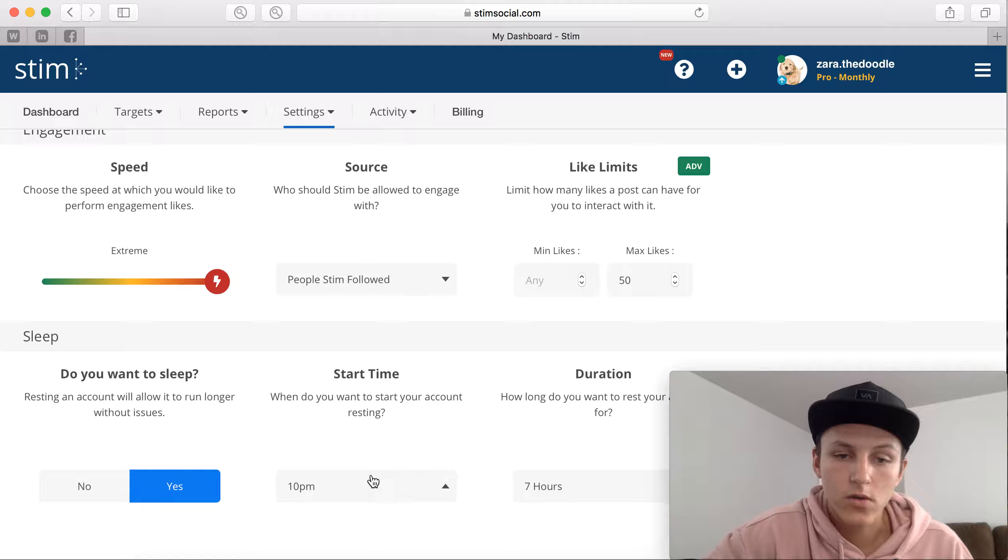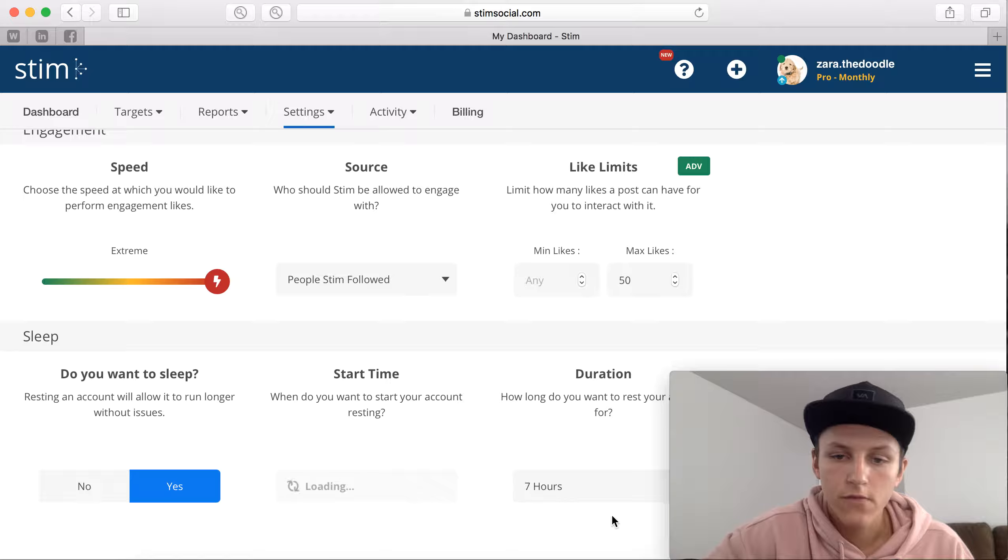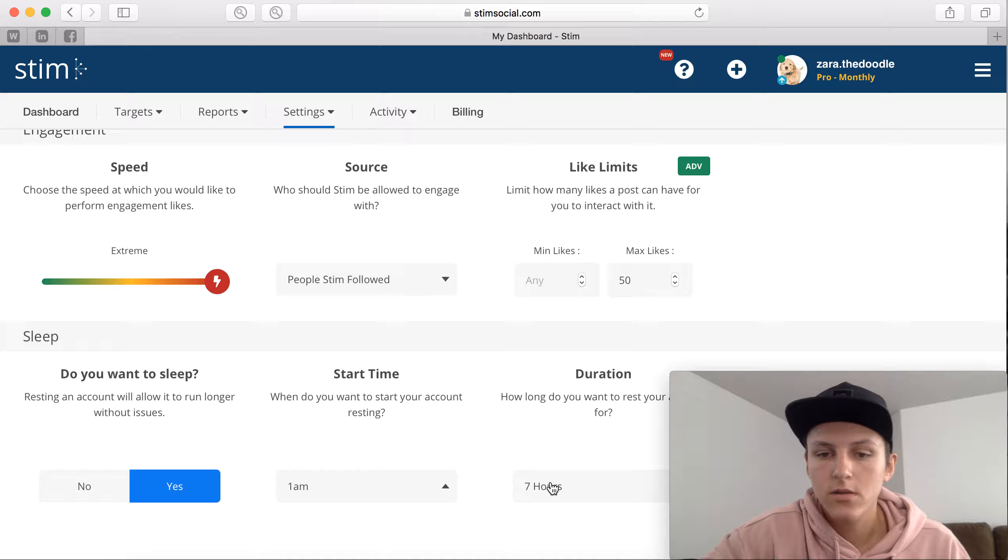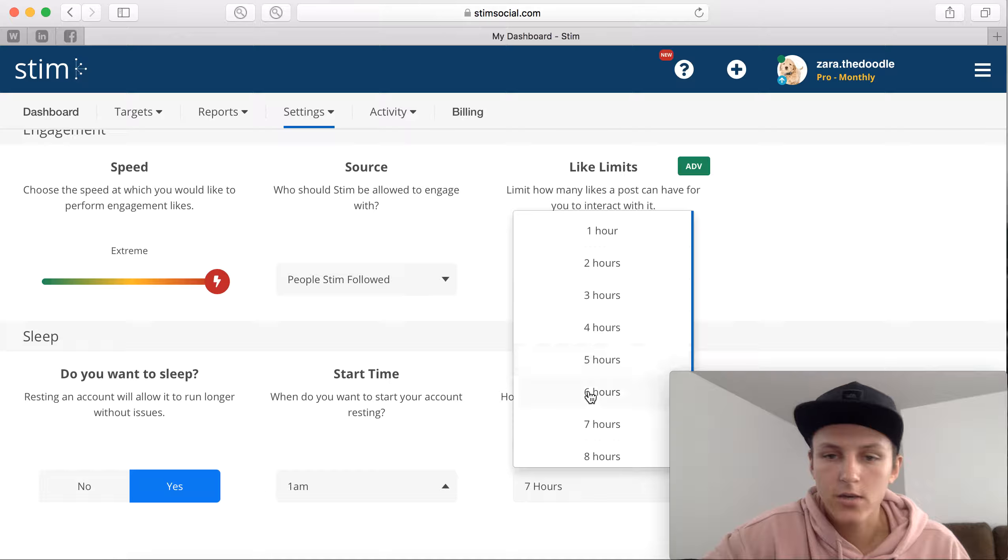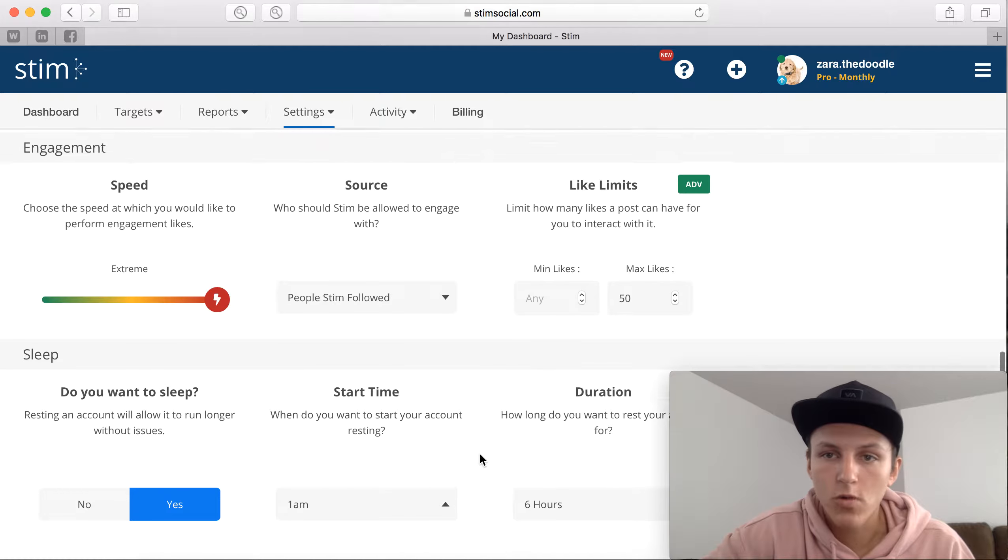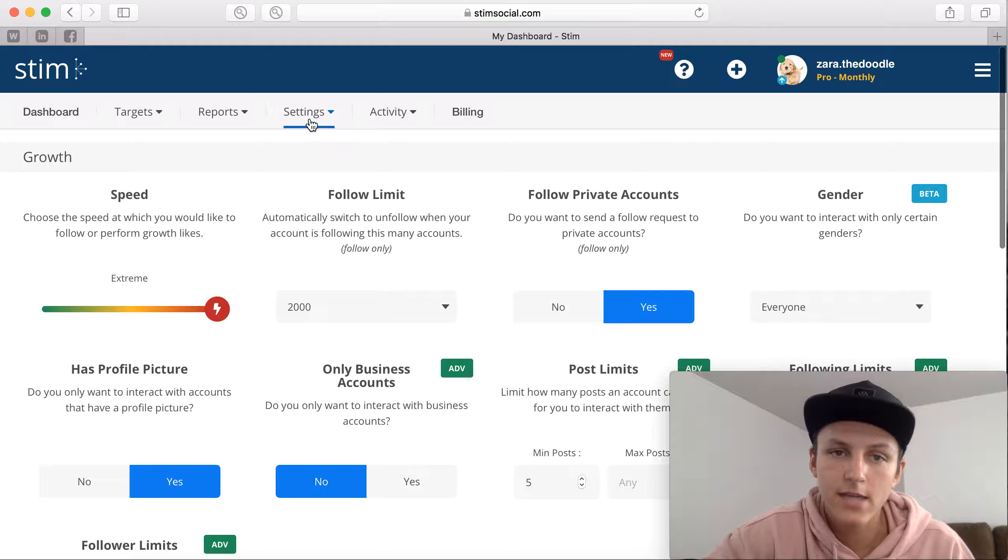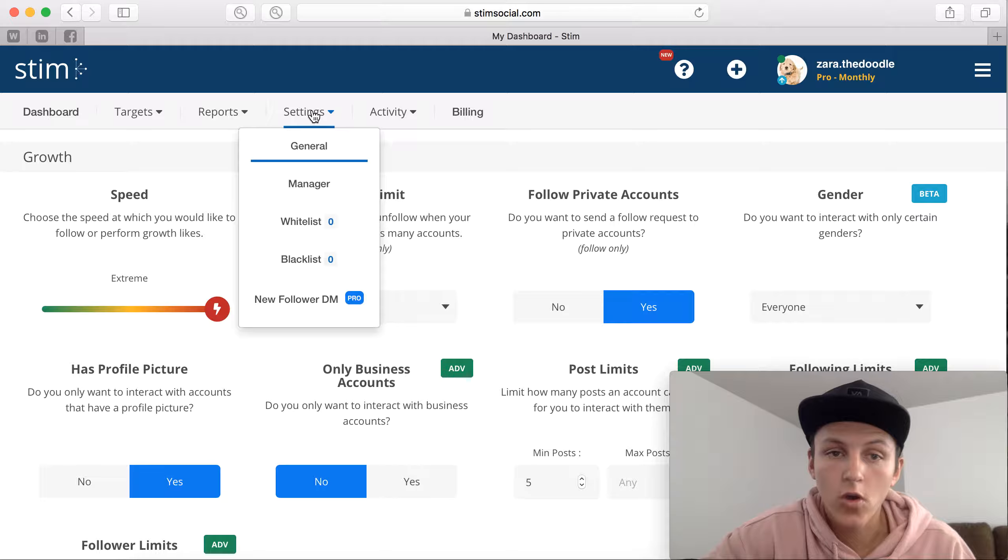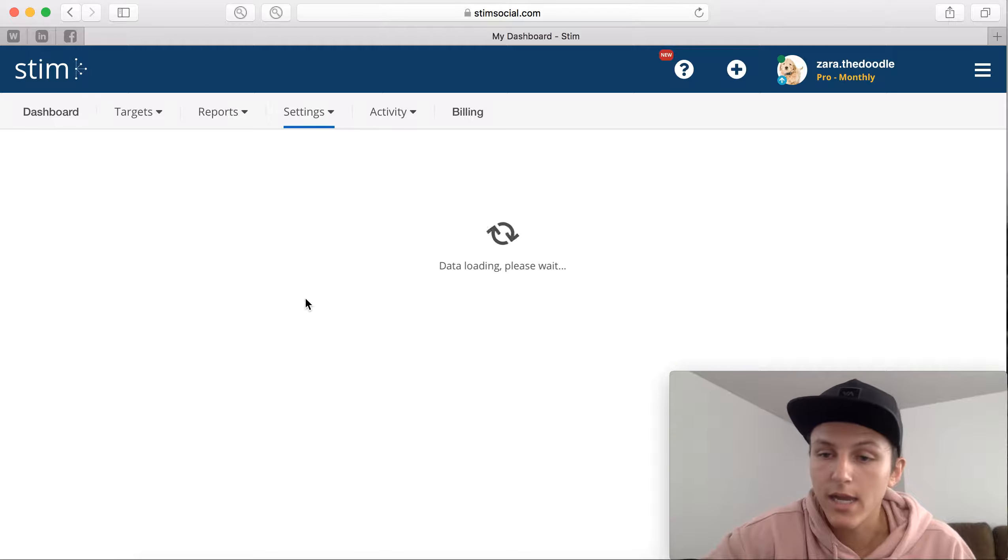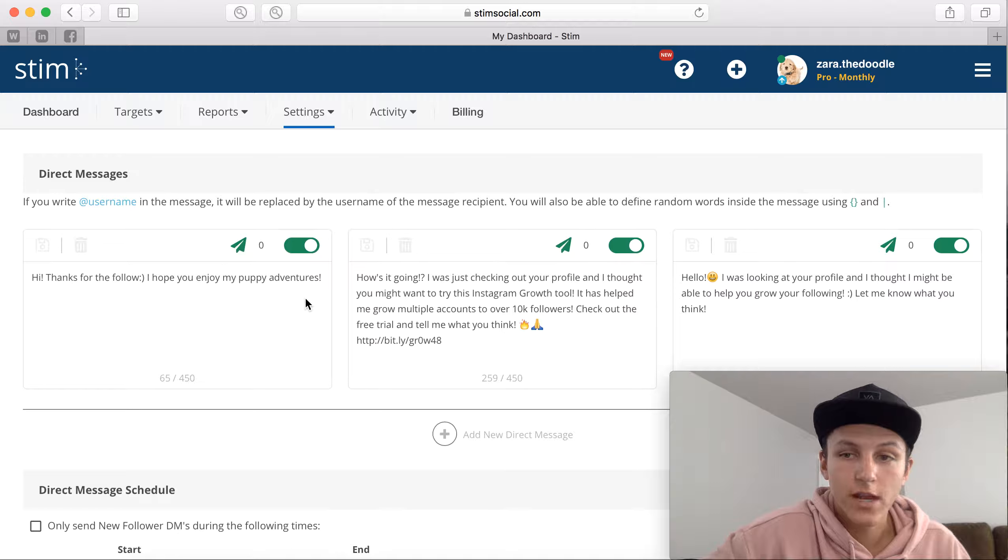And then also sleep. I'm going to want my account to sleep and then it's going to start at 1 a.m. for seven hours. Actually, I'm going to adjust it to six. So once I do that, all my settings are set and now we're going to go to the new follower DM which is the next feature that comes with the pro package.